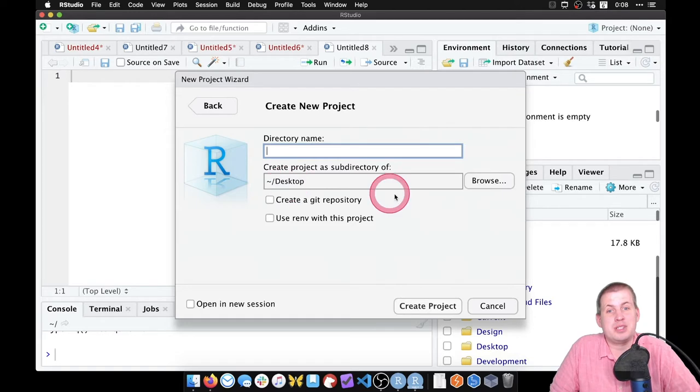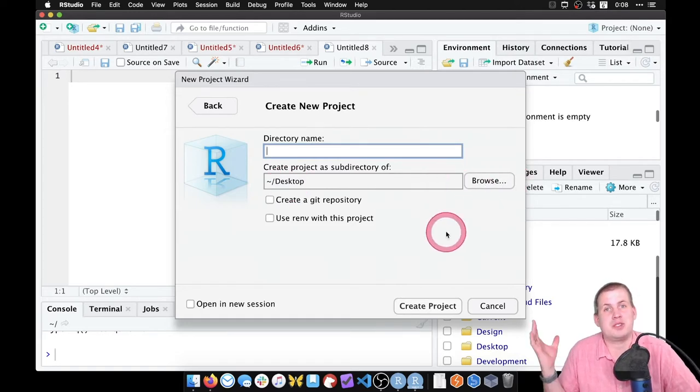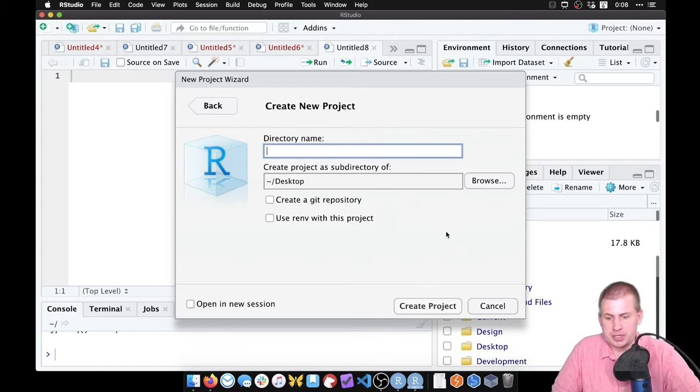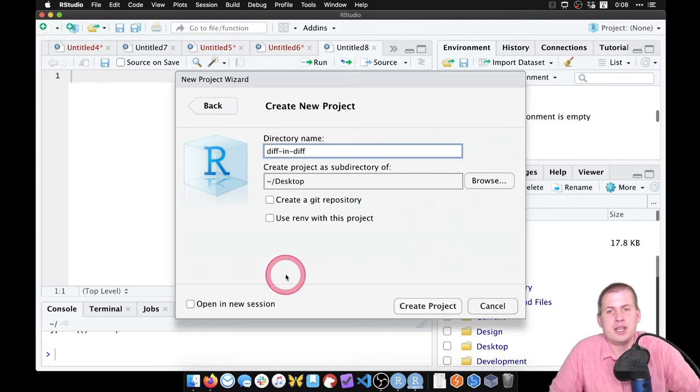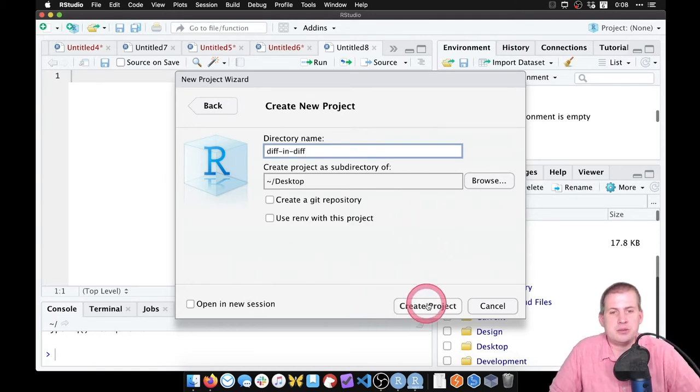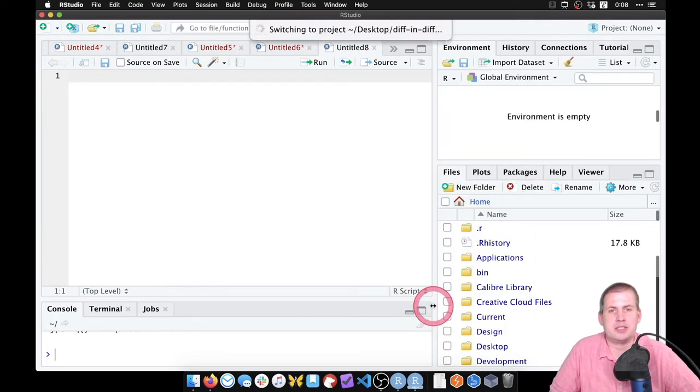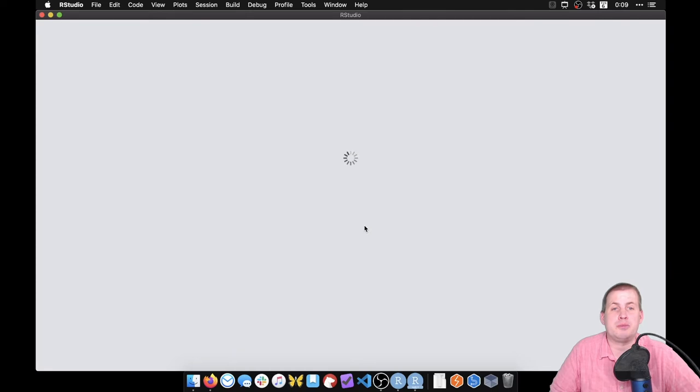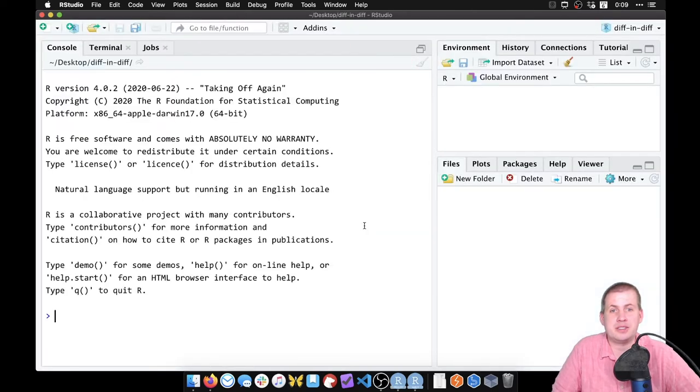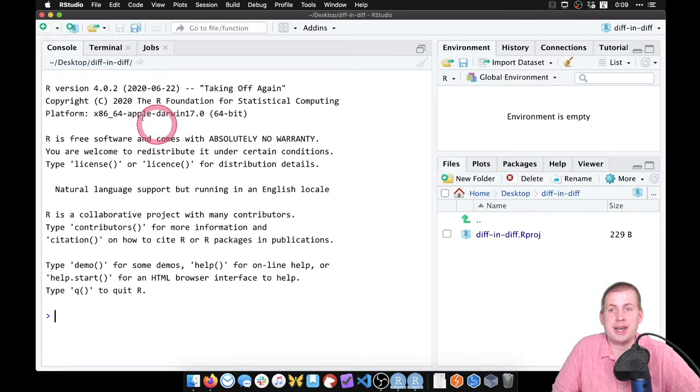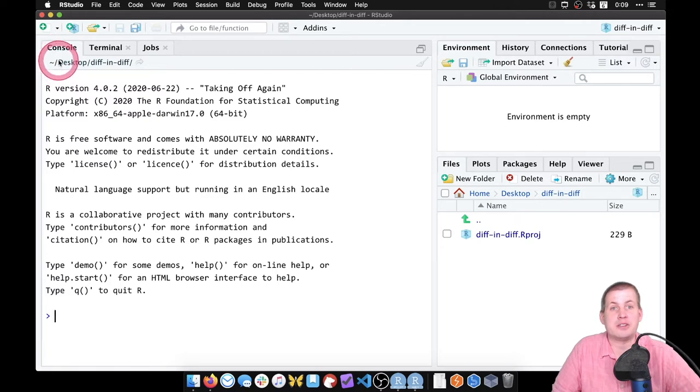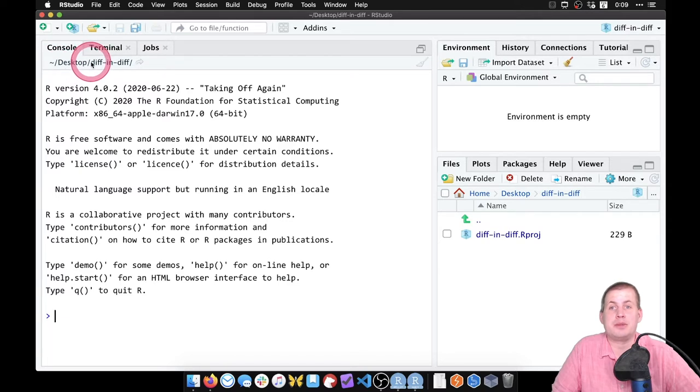On my desktop—in real life you would make this somewhere on your computer like the class folder or something. So we're going to name this diff in diff and create a new project. It will close this current RStudio window and open up a new RStudio instance that is pointed at a new folder here. If you notice the top of the console panel, it shows that R is currently pointed at desktop/diff in diff.